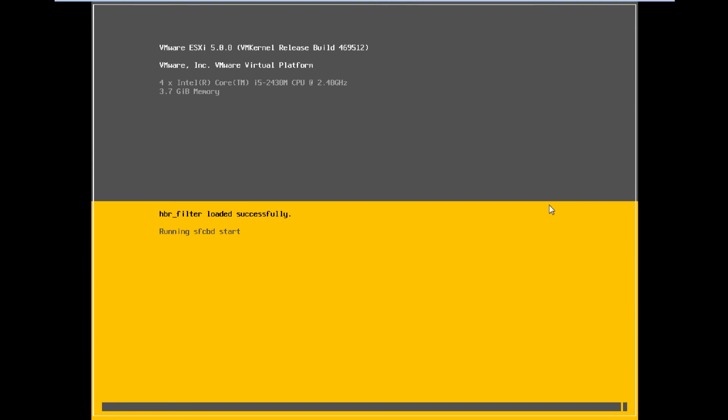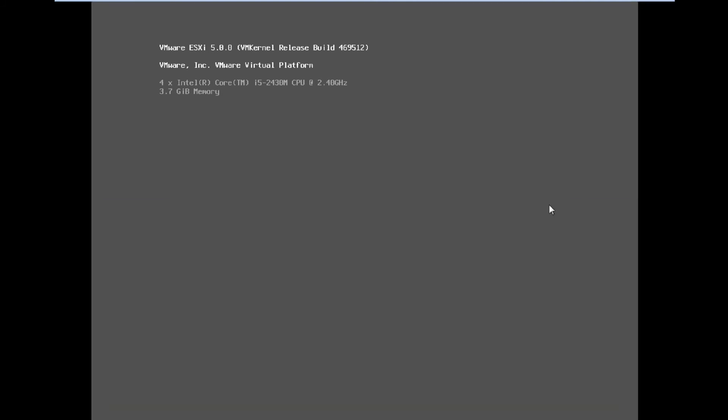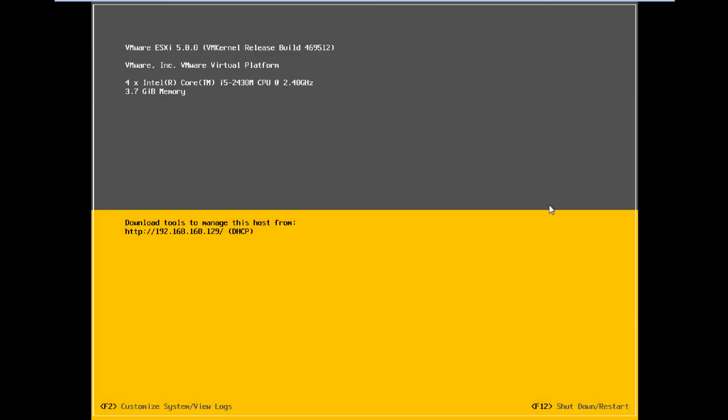And then we'll get back to a screen that looks like this. And here's the only thing that you're going to see on the monitor of that server no matter what.